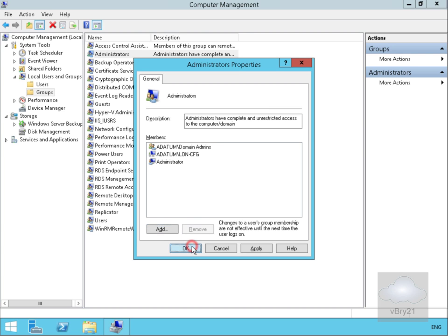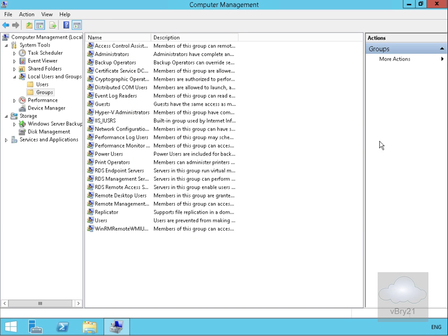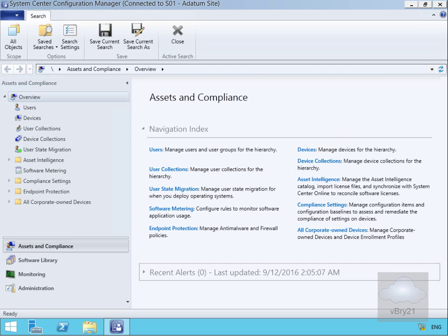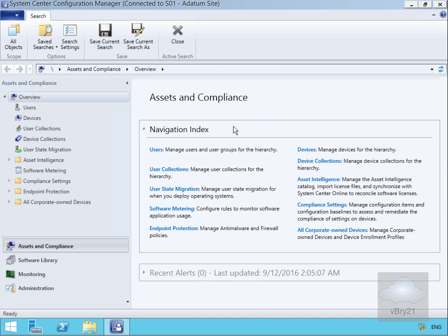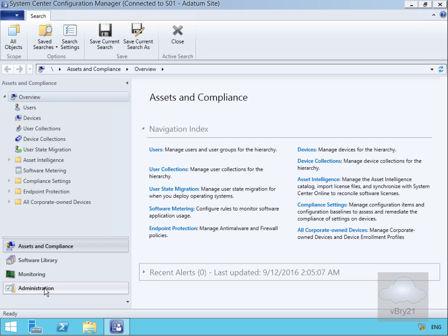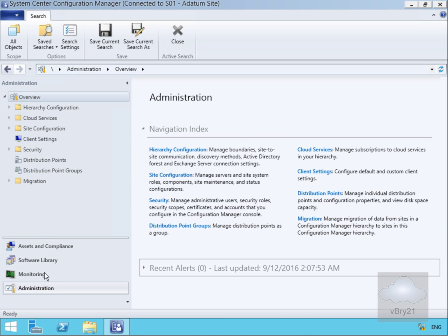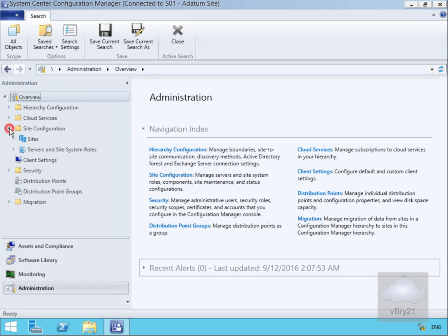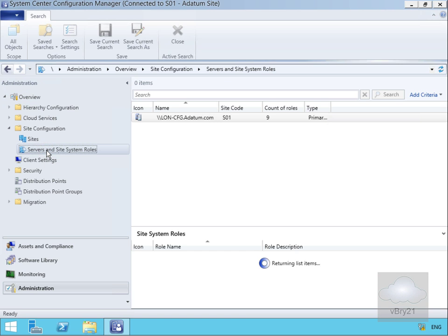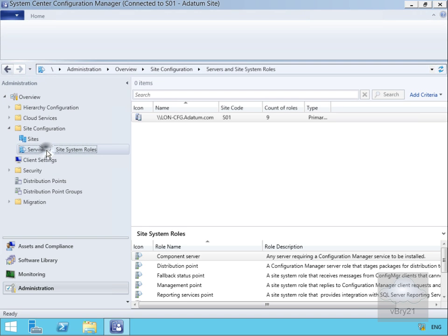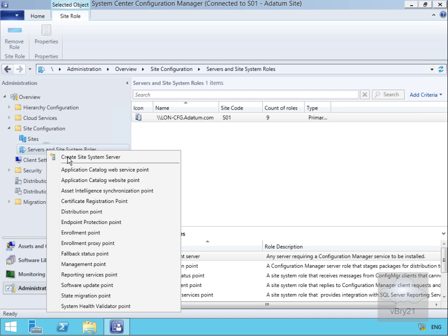Now we'll come to our configuration manager server and into the admin console. We'll go to Administration, then Site Configuration, then Servers and Site System Roles, and what we want to do is create a site system server.